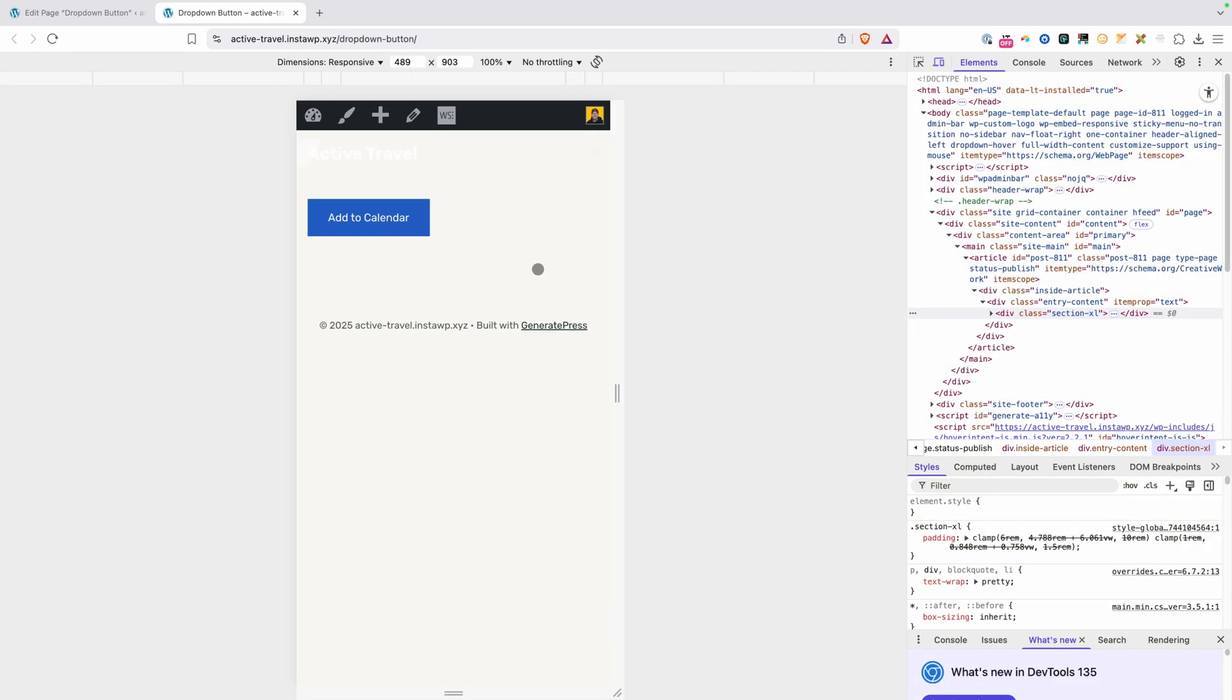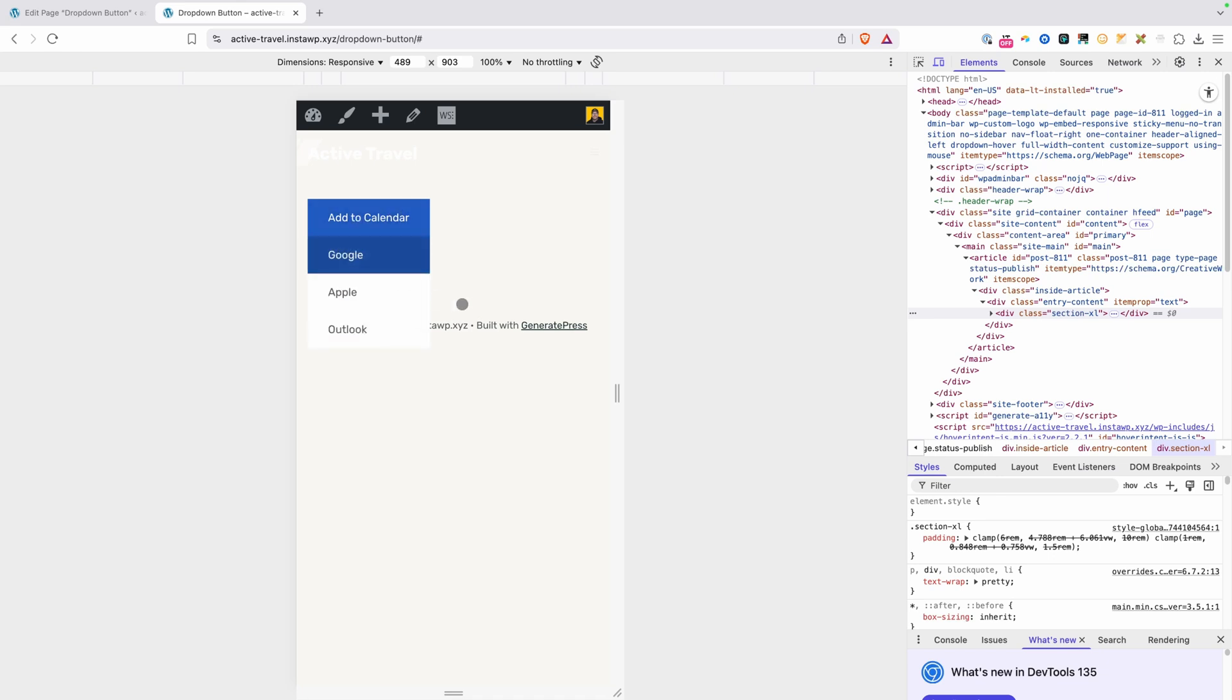And if we go here to a mobile view inside of our inspector, now we don't have the benefit of this working on hover since we're on a touch device. But because we use focus-within, if I click on this button, you can see the dropdown reveals itself. And we're able to click on any of these links inside of it. So it works great on mobile as well.